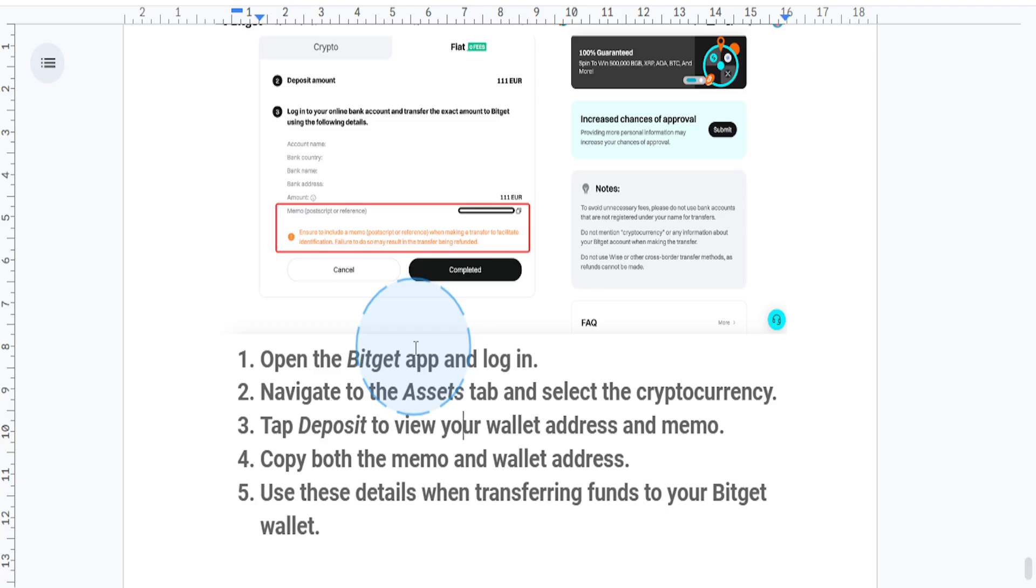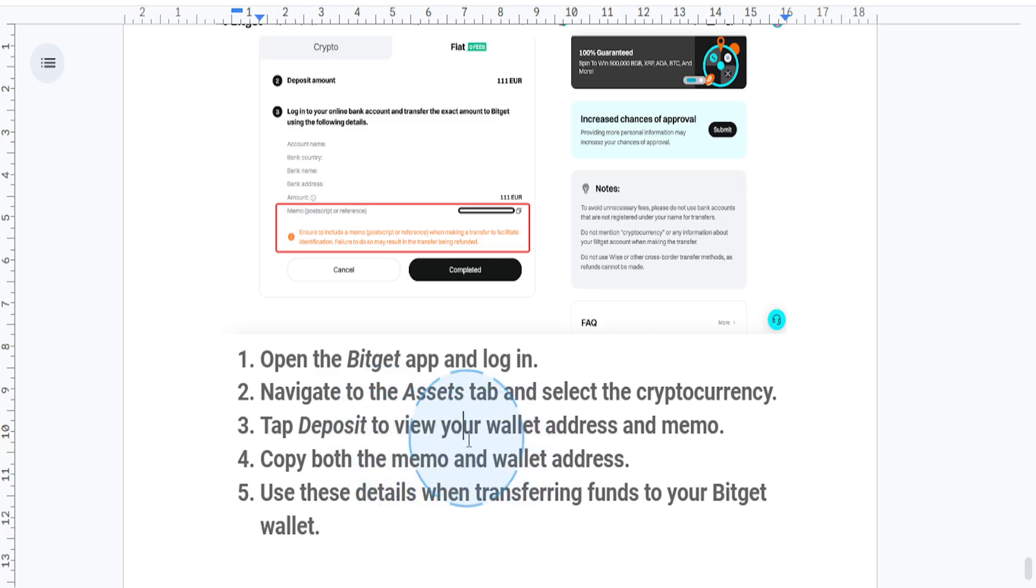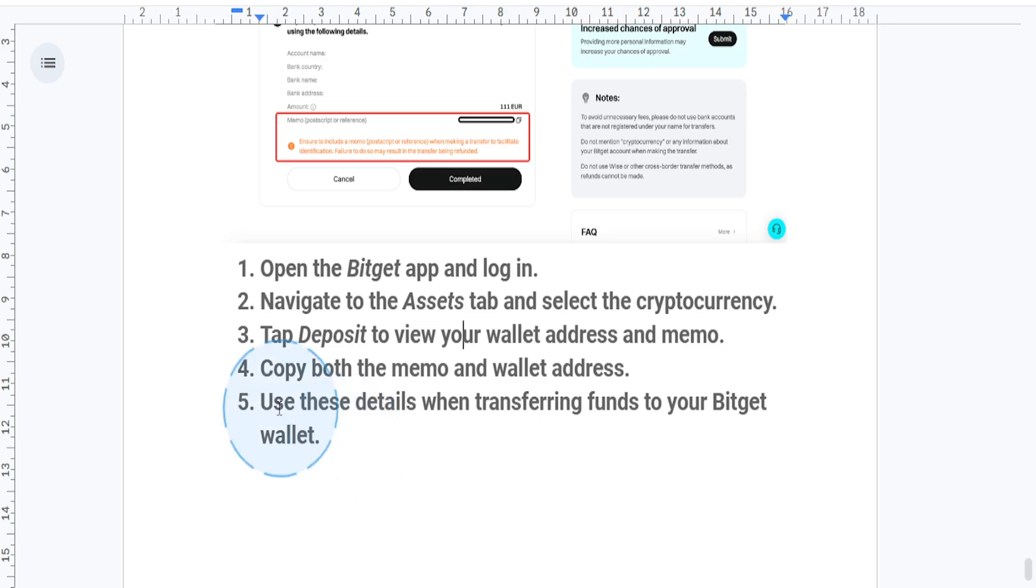If you withdraw from another platform to your Bitget wallet, make sure to paste both the wallet address and memo in their respective fields on the sending platform.